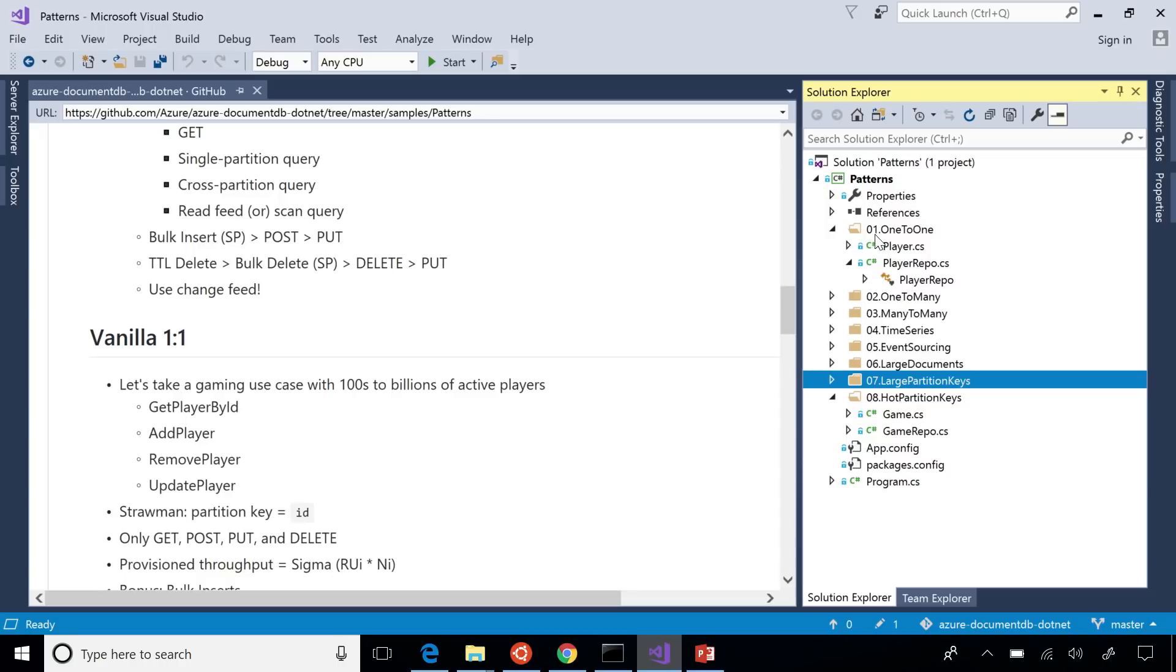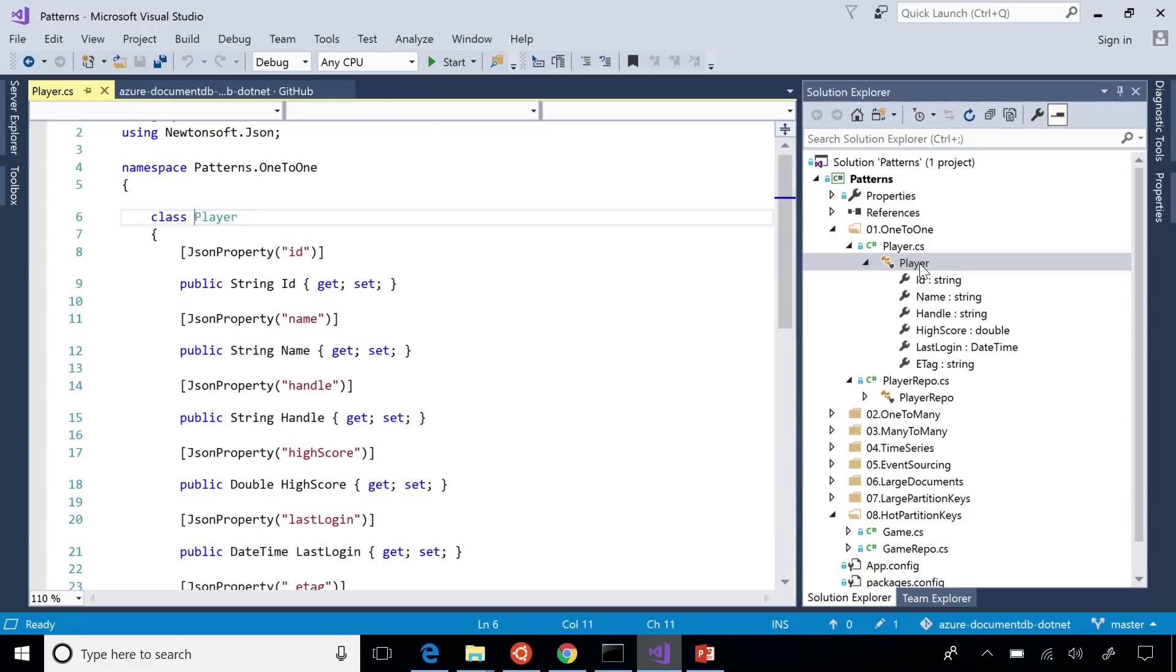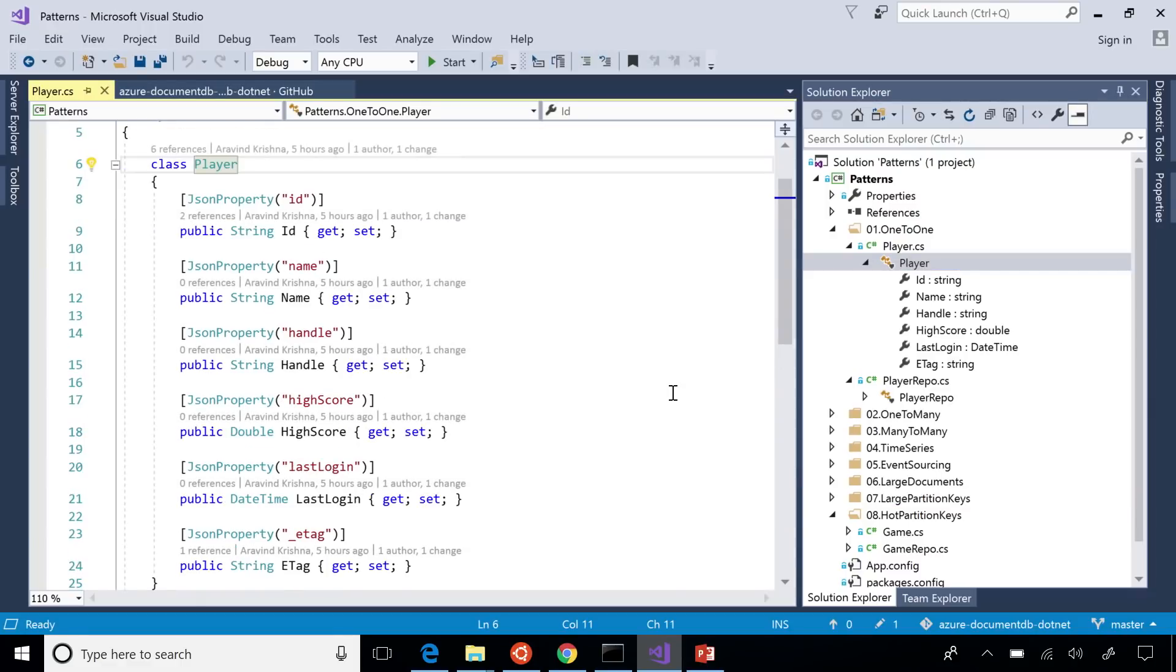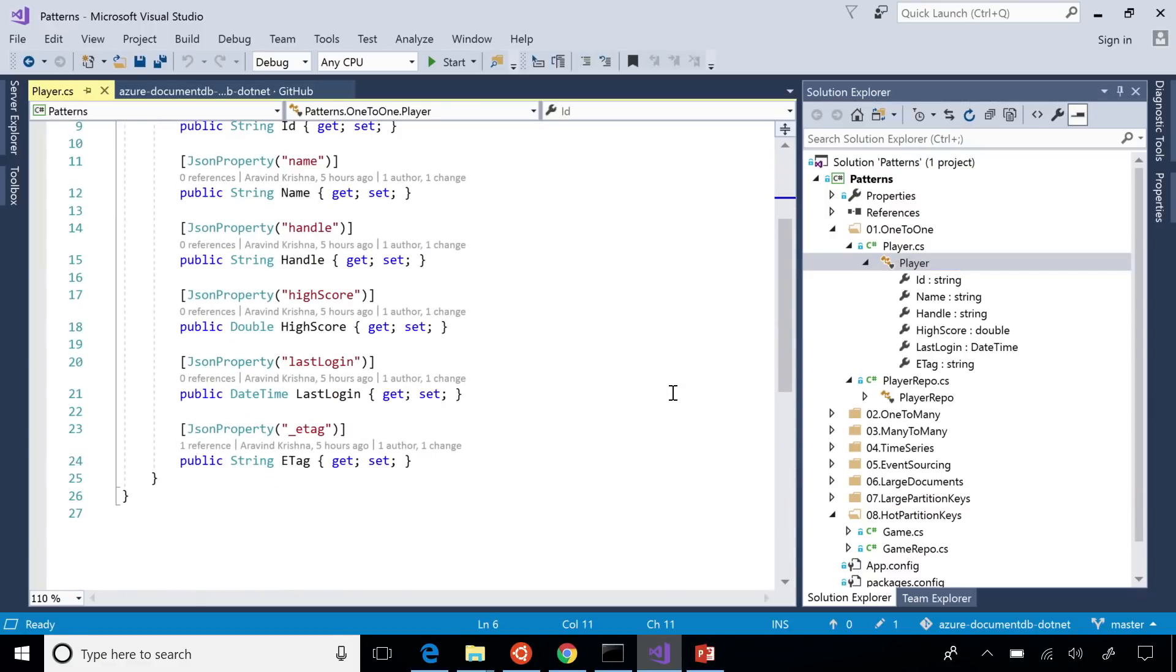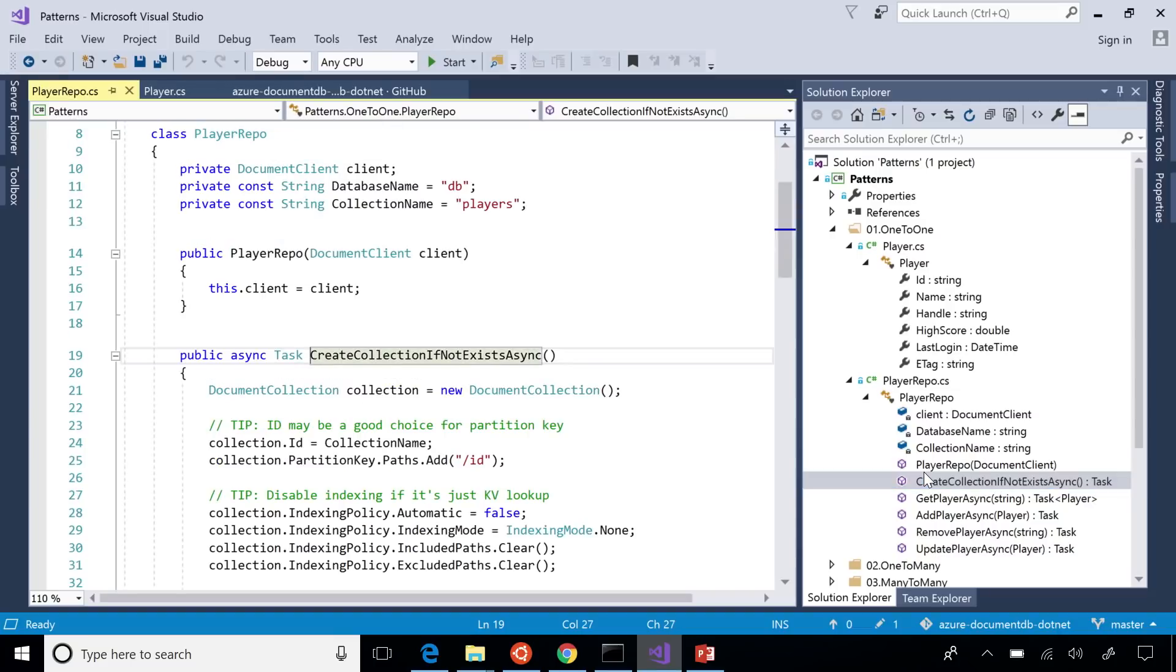Those would be very fast, and the beauty of it is, so this is our player class, right? ID name, handle, high score, pretty simple class. The beauty of this is this code, whatever you write, this will work for hundreds of players or billions of players. You just need to scale out your Cosmos DB throughput.